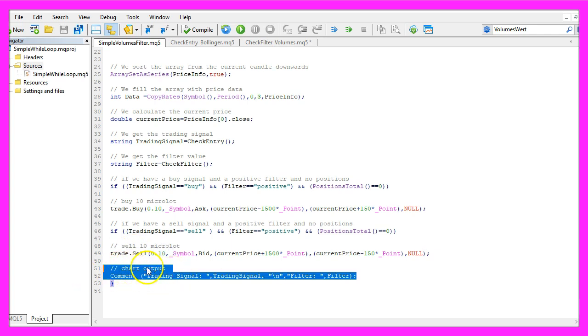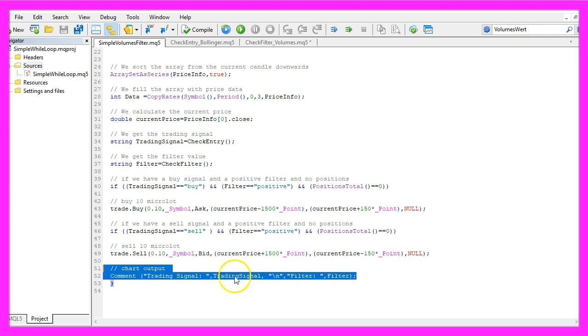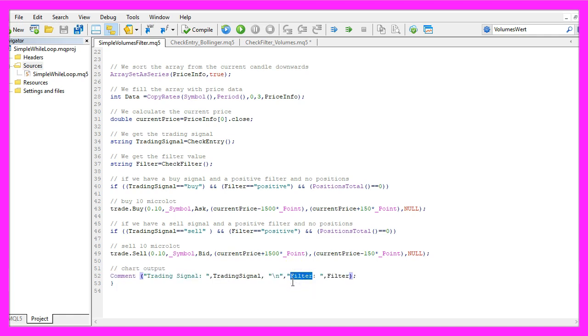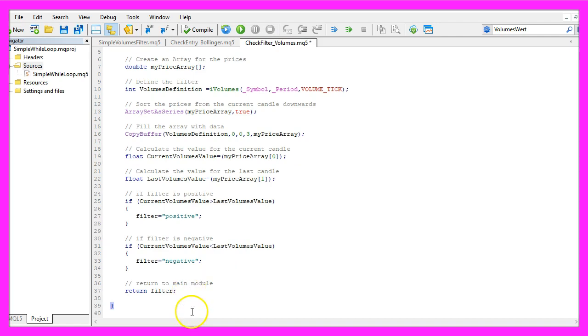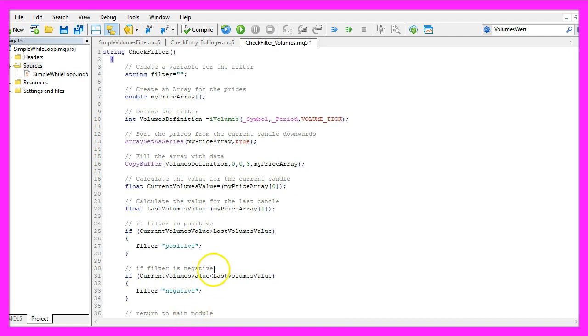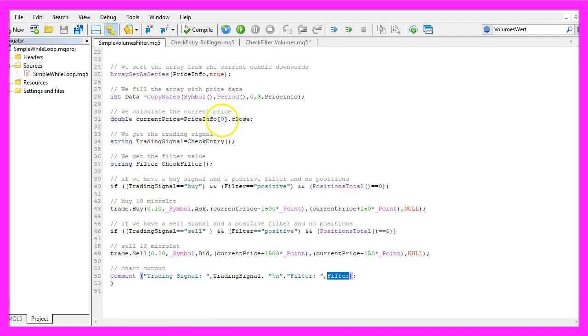Here is the final chart output that will output the words trading signal followed by the calculated value for the entry signal and in a new line the word filter followed by the filter that we have just calculated in our new module.